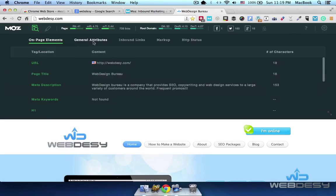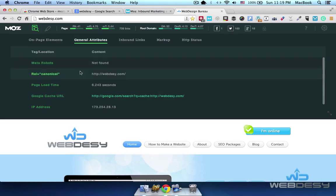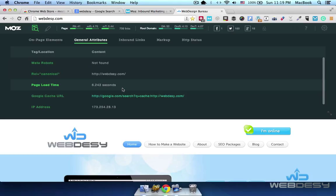Also, general attributes such as meta robots, rel canonical, page load time, and so on. By the way, you want to keep it under three seconds. In my case it loads longer, so I've got a problem here which I need to fix — I just pinpointed a problem right away.